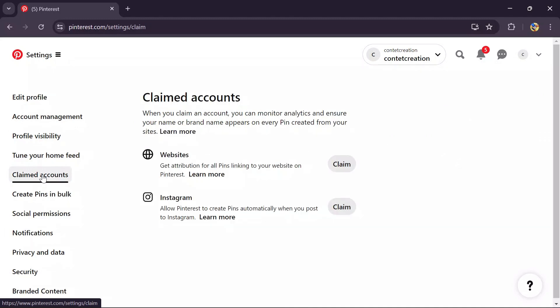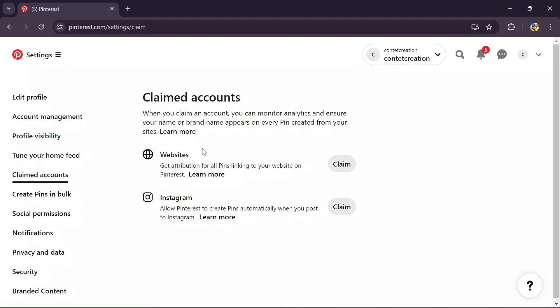Just simply tap into that option and from here you will get the option of website. After coming into this page, you just simply have to get the link of your Etsy affiliate or seller profile.